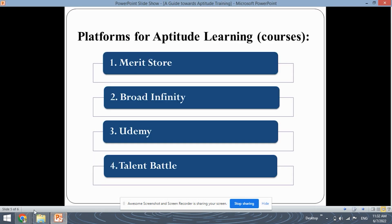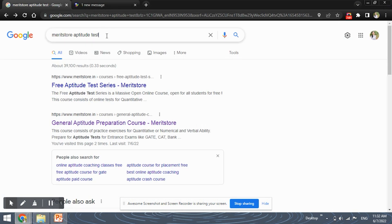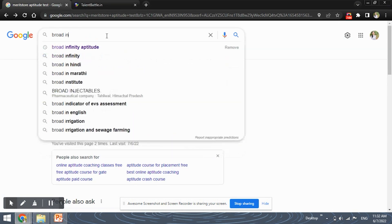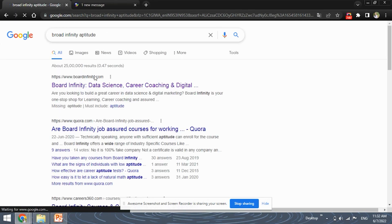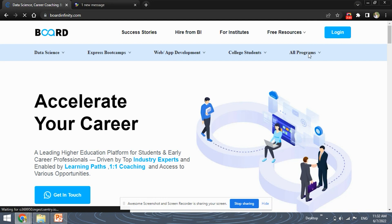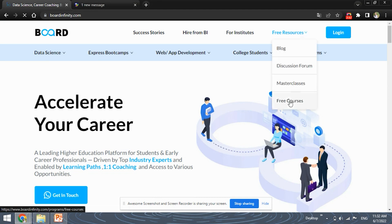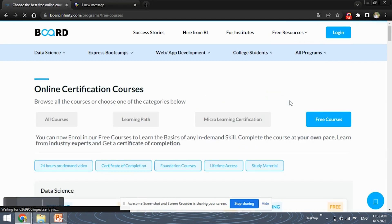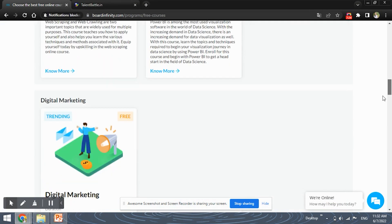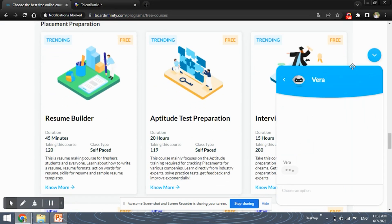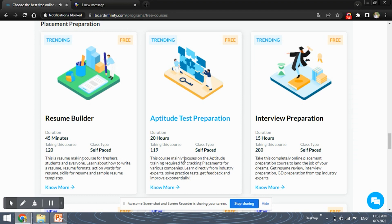Next, you have the Broad Infinity course. Go to this website and you have free resources. In free resources, you can find the aptitude test preparation course. This is a self-paced course wherein you can follow your own speed to complete it. It is 20 hours, and it will prepare you for the aptitude test by clearing all your concepts.